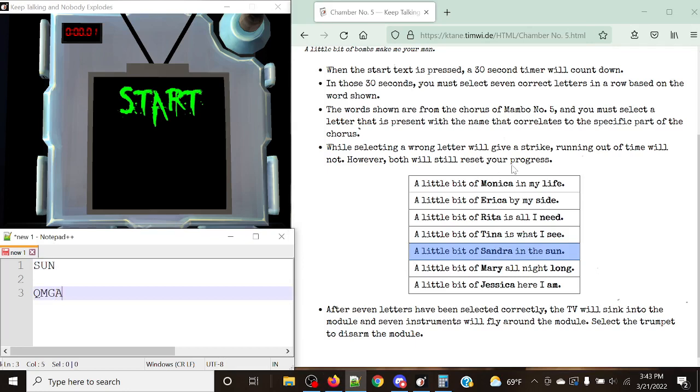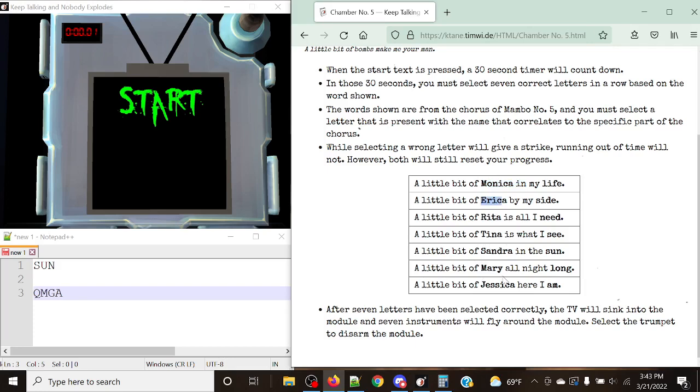Now, of course, making sure that you don't select the wrong letter, it's important that we can do this. If there happens to be an A, however, A is pretty much a guaranteed press. That's going to be one thing to note down. Erica, Rita, Monica, Tina, Sandra, Mary, and Jessica. If you happen to see an A present at all, it pretty much means that you're guaranteed to press that. So keep that in mind.